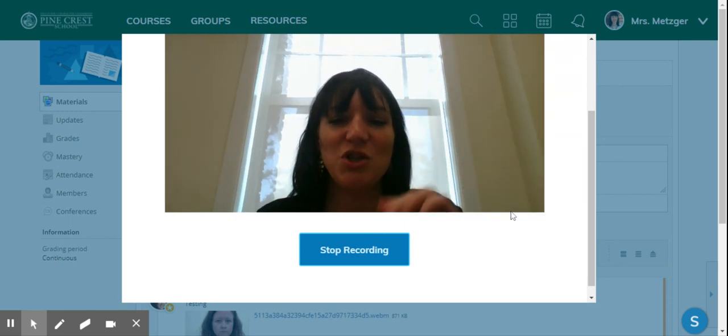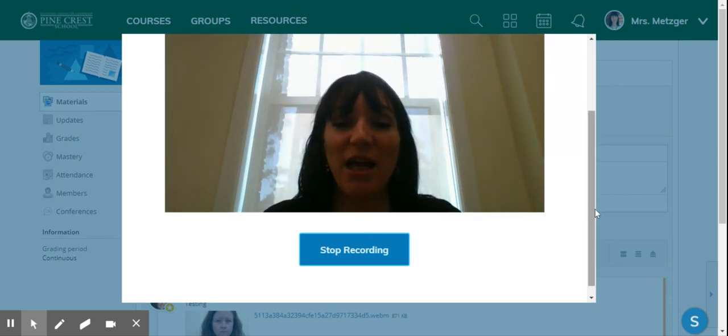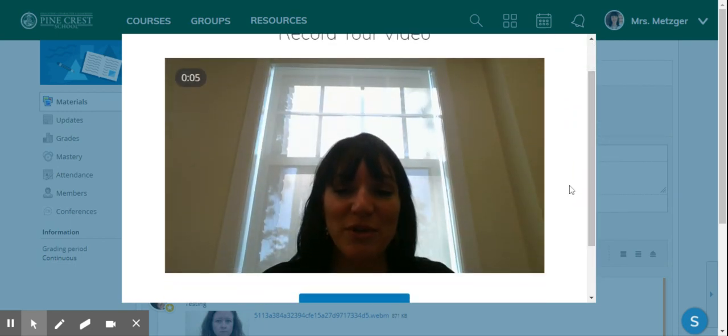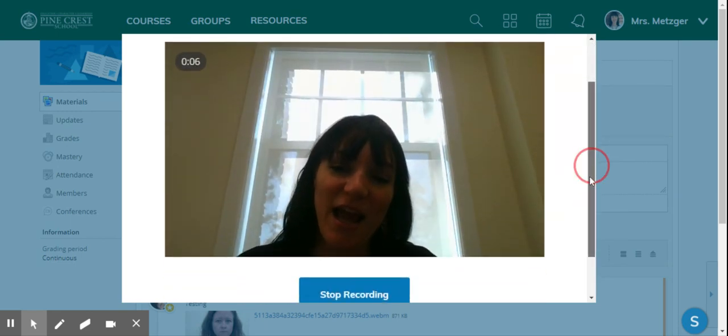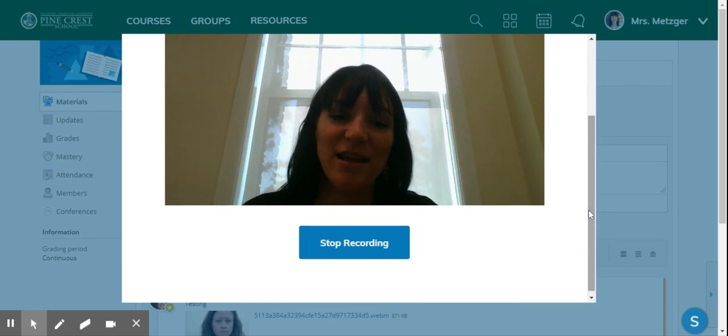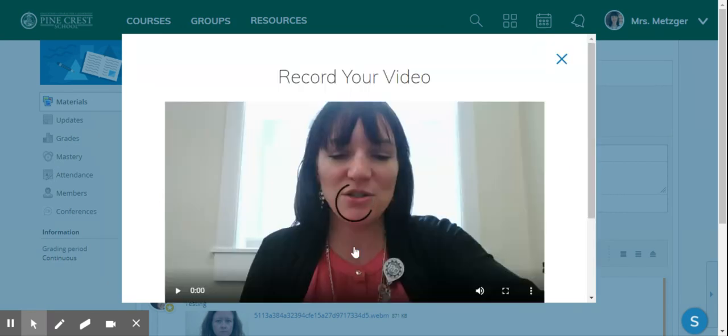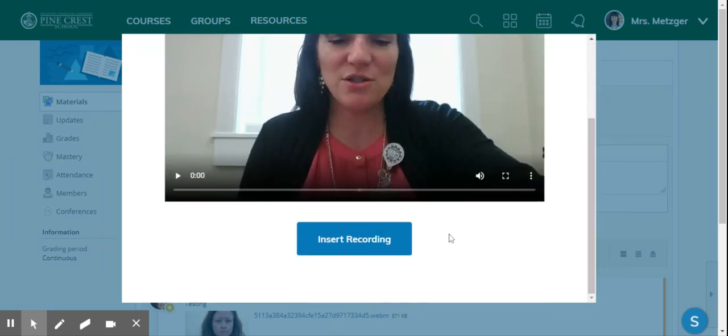I hit start recording. Hi Mrs. Shemansky, my answer is that it is a wonderful day today and bye. Stop recording.